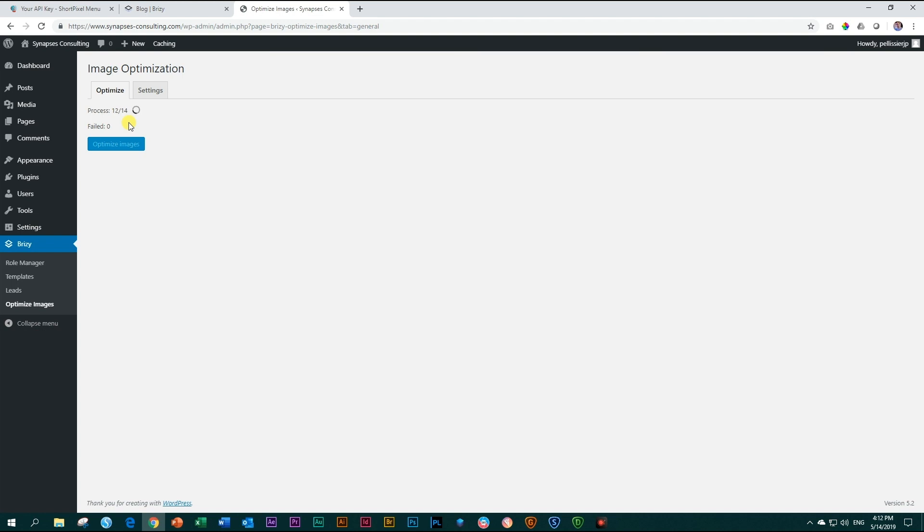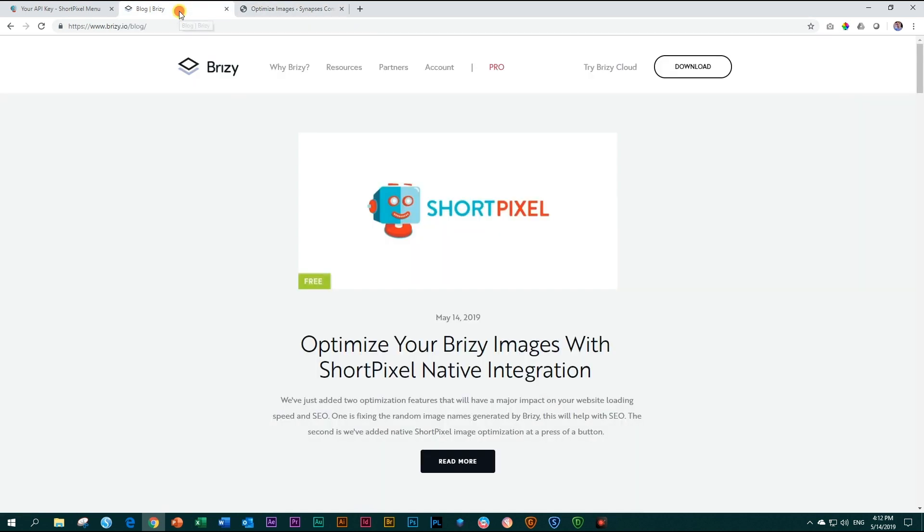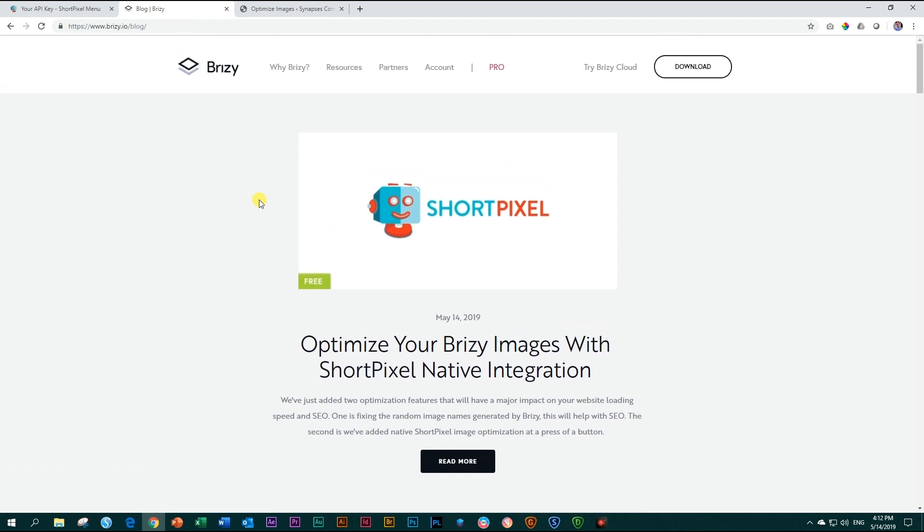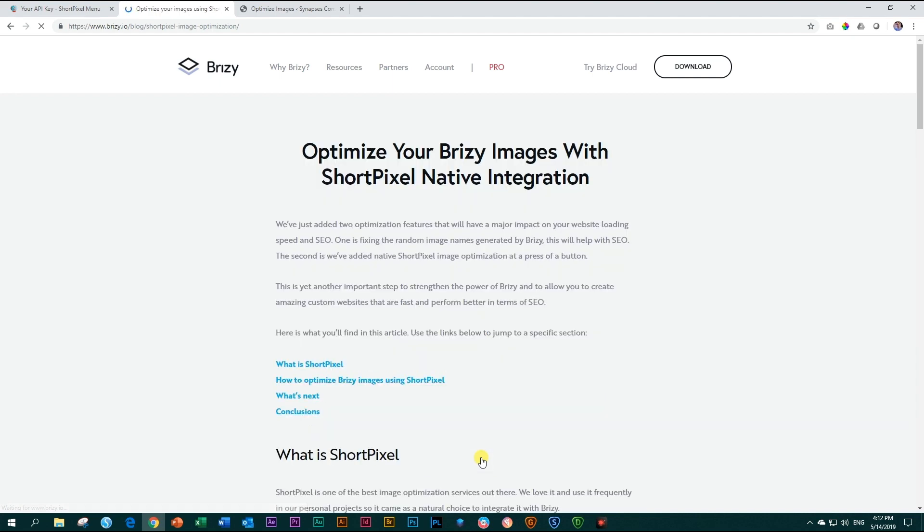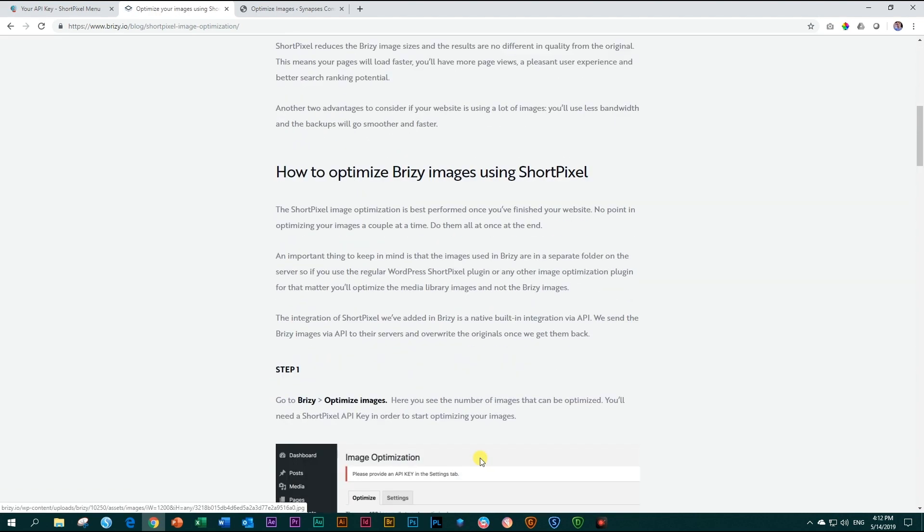If you would like to know more about this great partnership, please go to our website at brzzy.io, scroll down to the bottom where you see our blog, and you can read more about how we are bringing this optimization to you with ShortPixel.